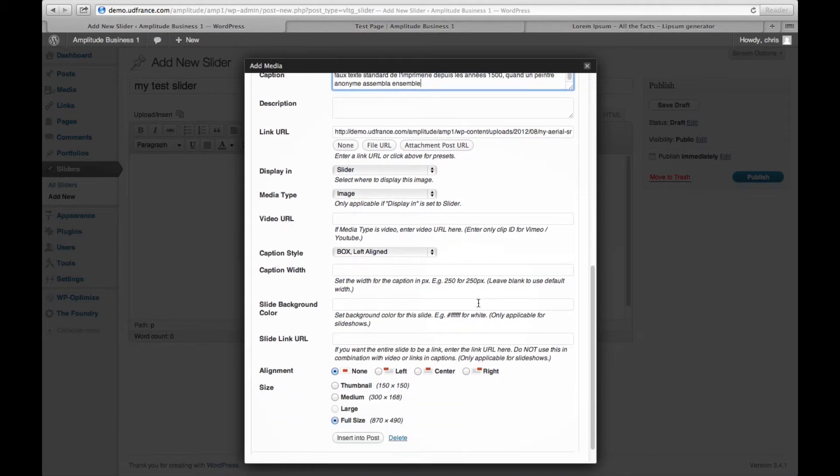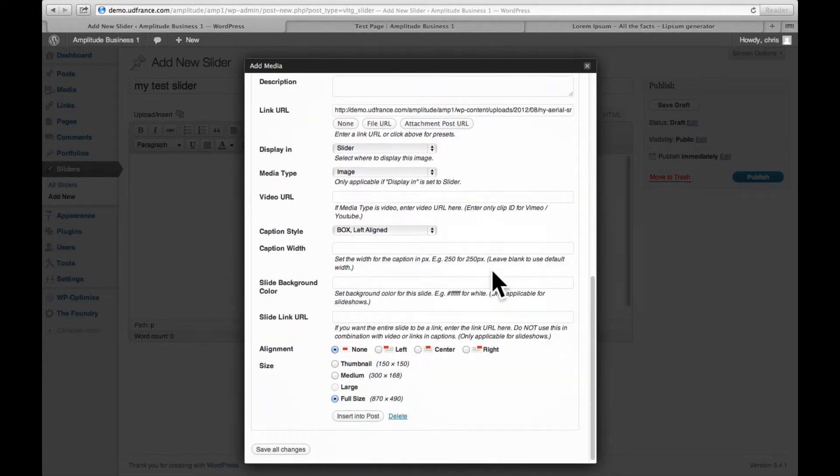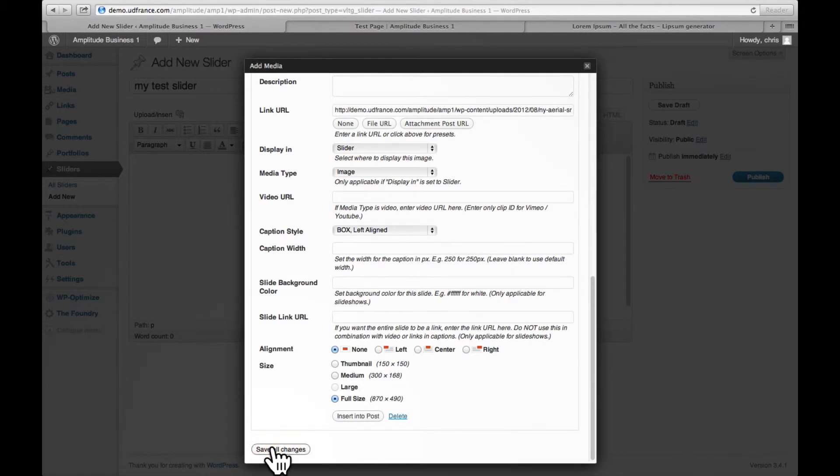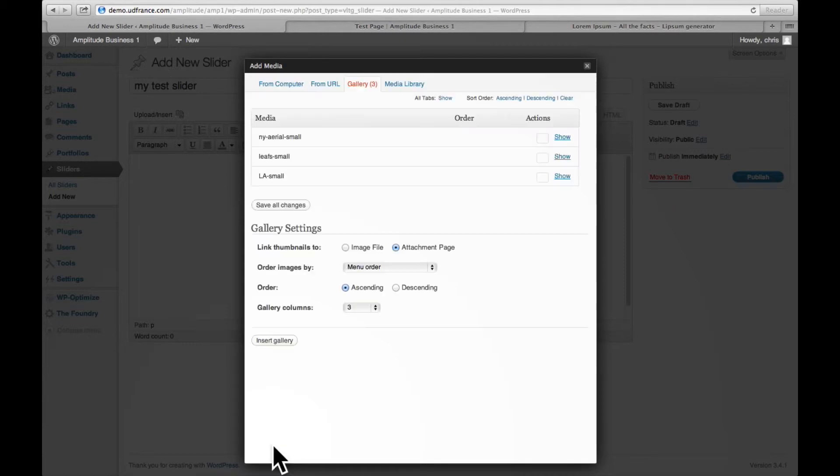Now that I'm happy with the three slides of this slider, keep in mind to always click save all changes, otherwise it will not take effect. So I'm going to click that. It's saved and it's all good and we can close this.